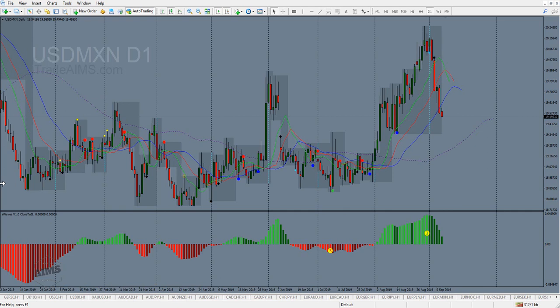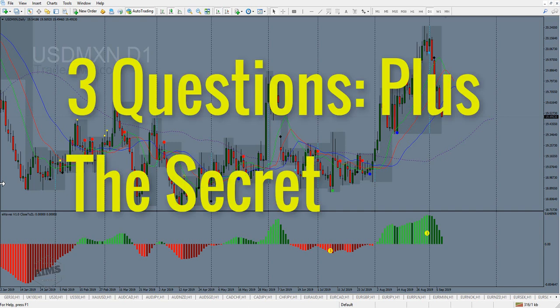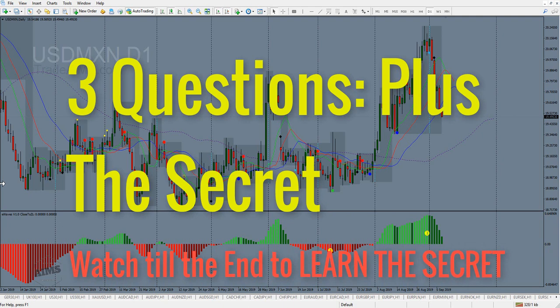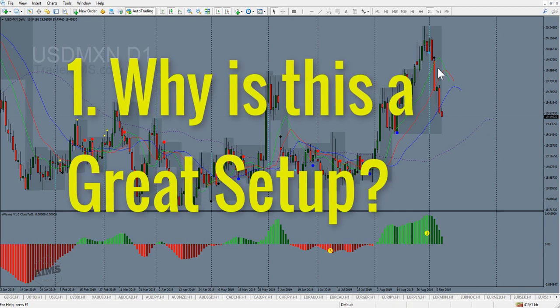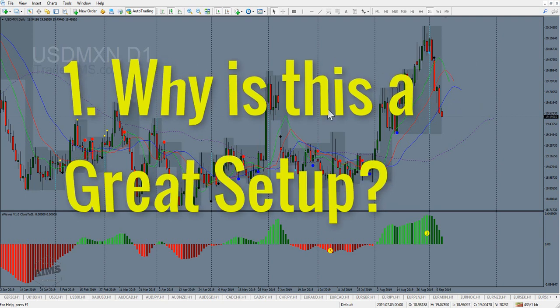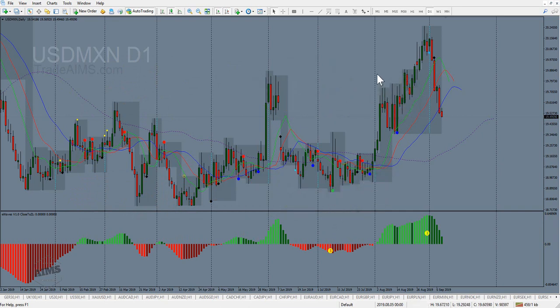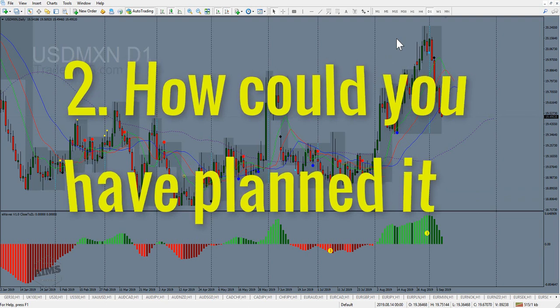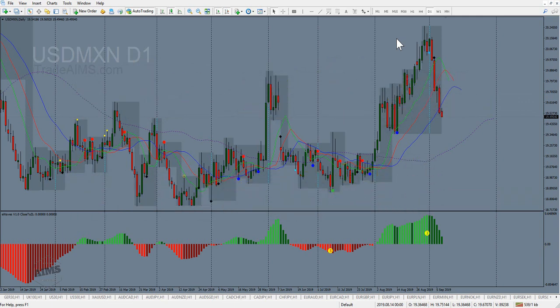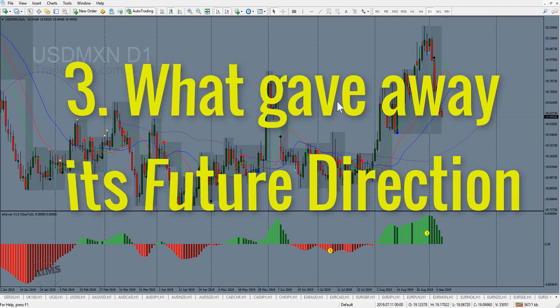Hello, this is me from MyTradeAims.com - aims and stress-free trading. Today I'm going to talk about this setup that I saw while scrolling through the charts on the hourly timeframe. I'm looking at the dollar against the Mexican peso, and I want to discuss why this is a great setup, how you could have planned it, and what gave away the direction.